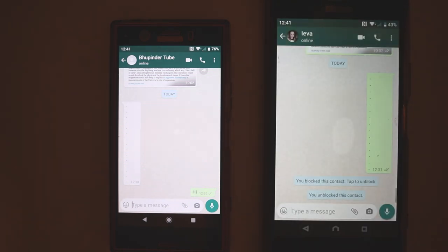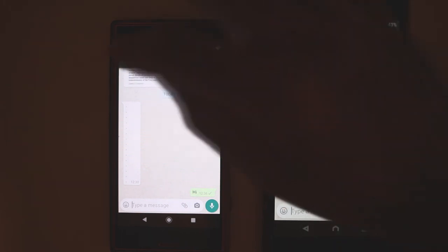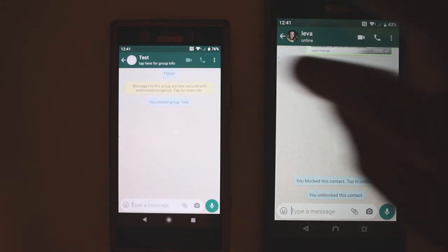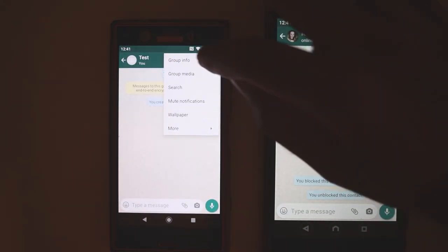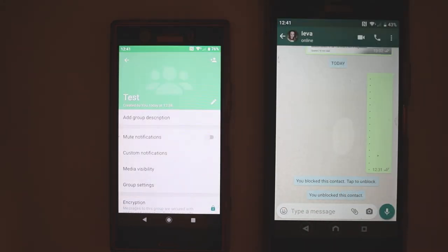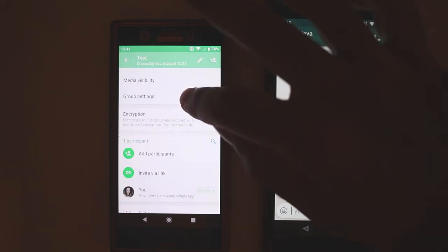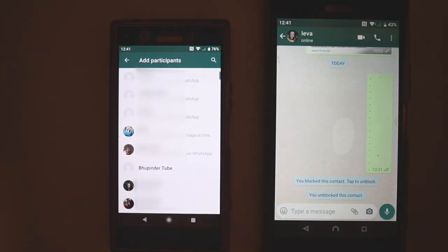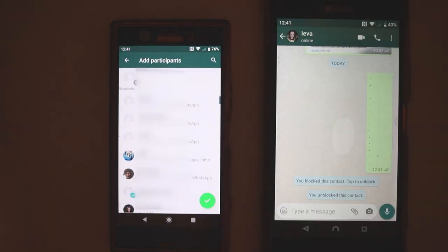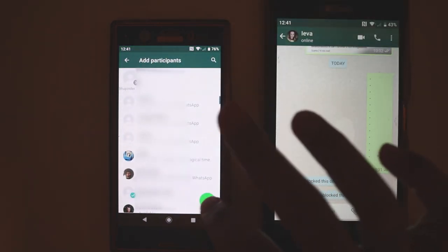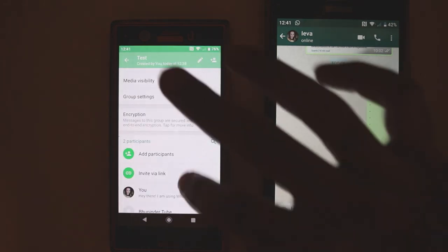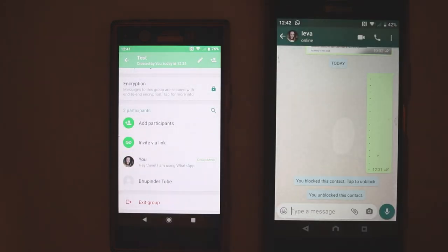And now if I go back to this group that I tried to add and touch these three dots, touch Group Info, scroll down, touch Add Participants, and try to add Booping the Tube, you can see the other person is being added. Now Booping the Tube is also in the group.